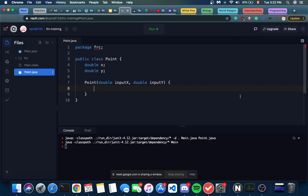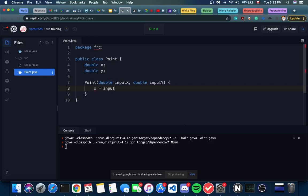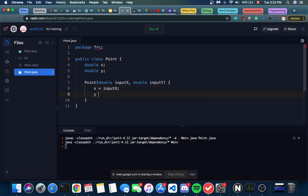Now that we have our inputX and inputY values, we want to put them inside our point. We want our x value to equal the inputX, and our y value to equal the inputY. So we're saying: I'm making a new point, and here are the coordinates - x equals 3 and y equals 4. Within the point itself, in these building blocks, we're going to change them to be 3 and 4. We take the information from the outside, put it inside, and throw the boxes away - we don't want the machine to get infinitely larger. So x equals inputX and y equals inputY. This is basically one recipe our computer can use to make a new point.